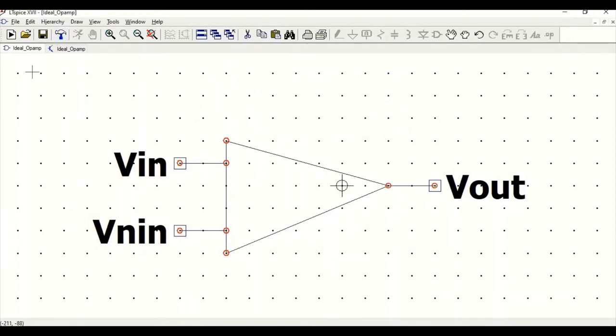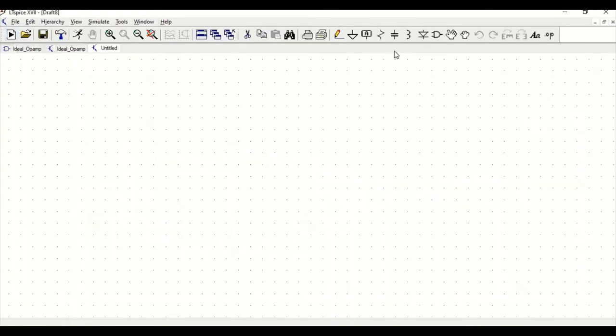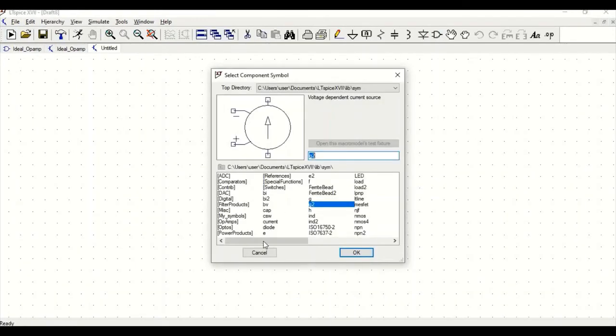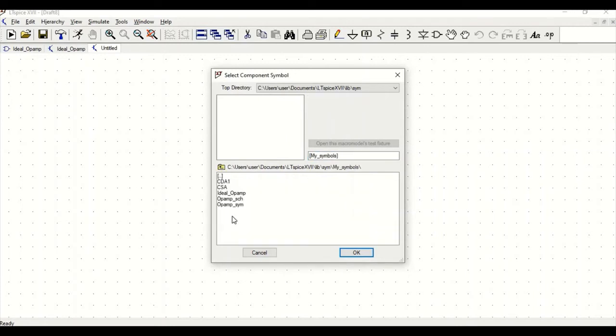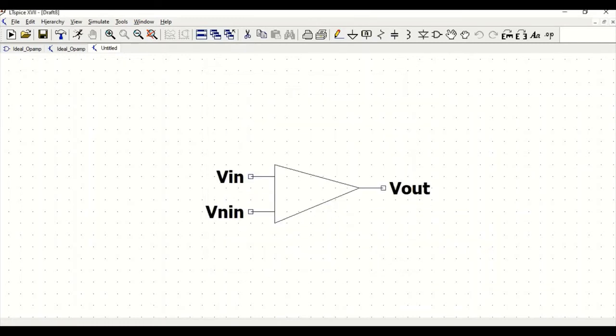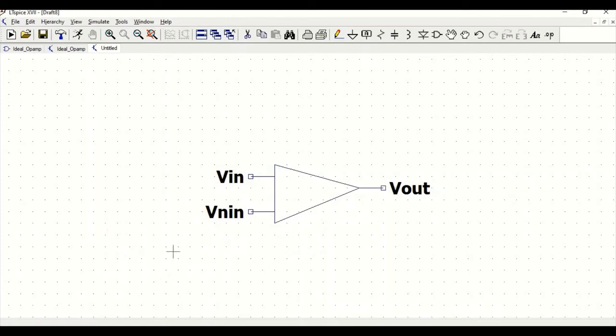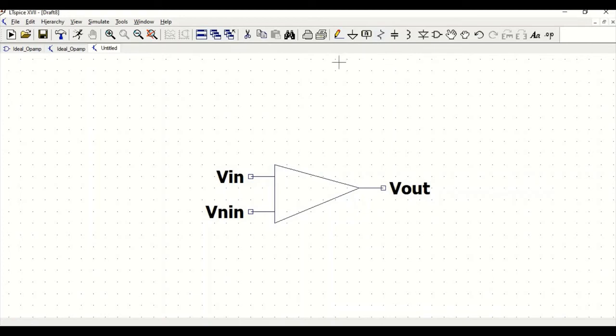Now we have completed our symbol. We have to next check the transient analysis for our ideal op-amp. Click on new schematic. Now go to components. Here we have to open this particular ideal underscore op-amp symbol. Click OK and position this particular symbol on the schematic.